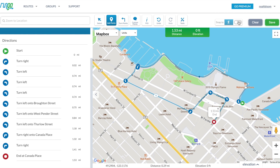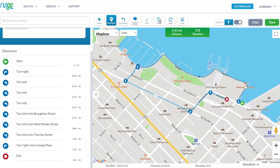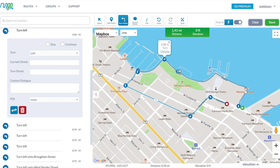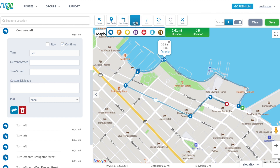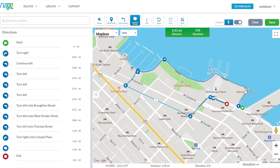If you make any mistakes, you can click here to undo them. You can add additional turn waypoints here. All waypoints can be edited here — just click on a direction. Custom waypoints allow you to add a custom message which you will hear at that point in the custom voice navigation while running.